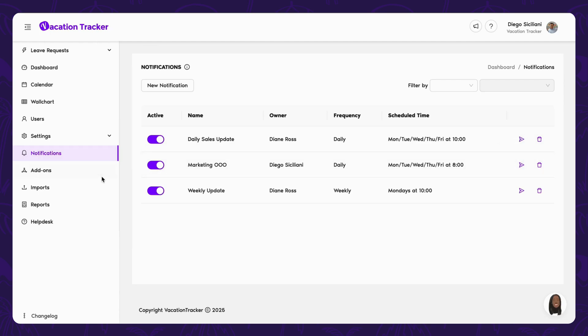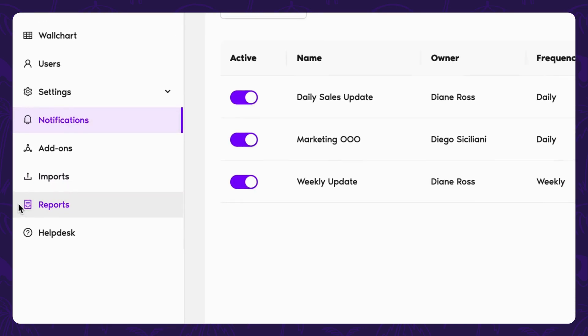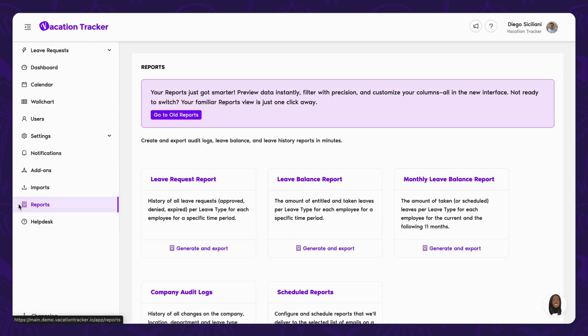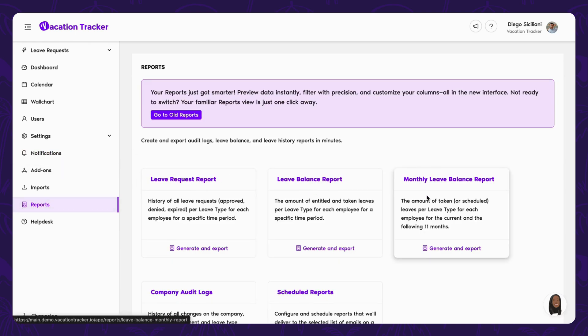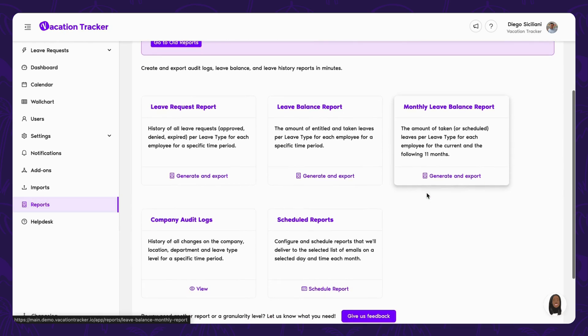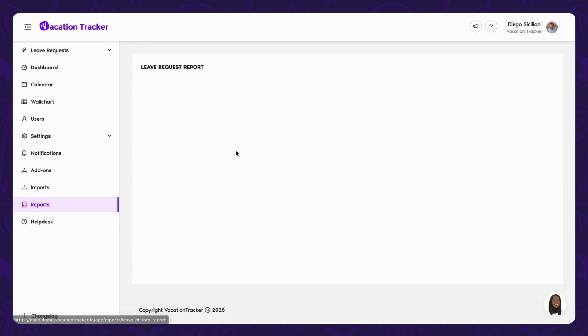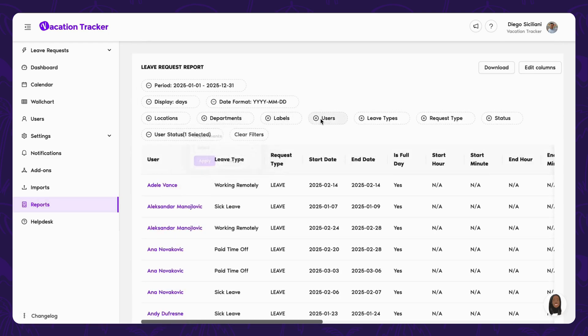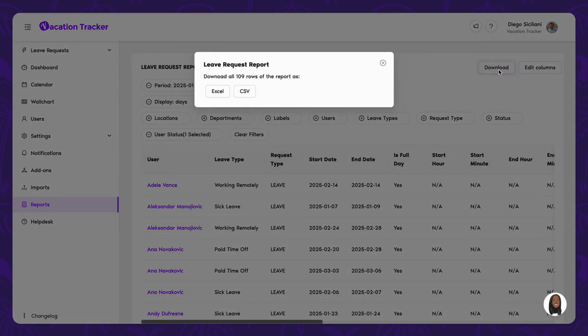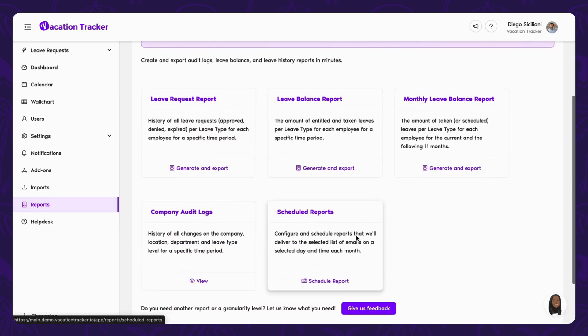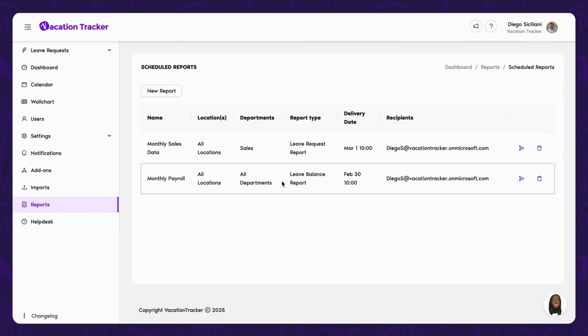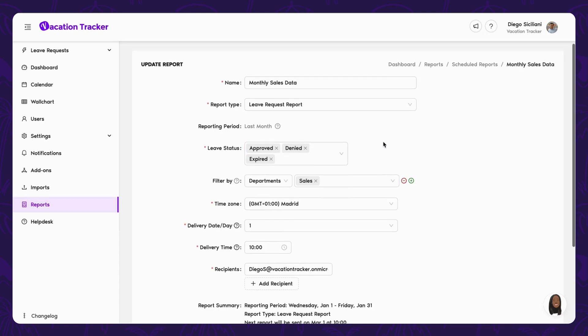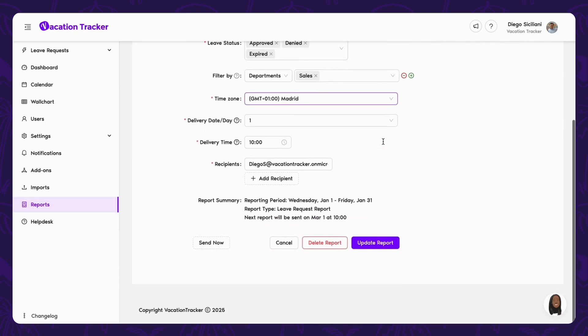Another section where filters come in handy is with reports. In this area, you can generate and export a variety of reports depending on what information you're looking for. Each report type has a separate card where you can see a brief explanation of what it covers, and for each report, you can also apply filters to further refine the data. When you're ready, export it as a CSV or Excel file, or even schedule reports to be sent automatically, just like notifications, with similar options to filter and adjust the timing.